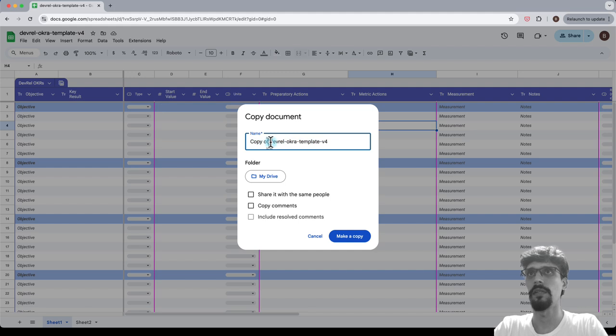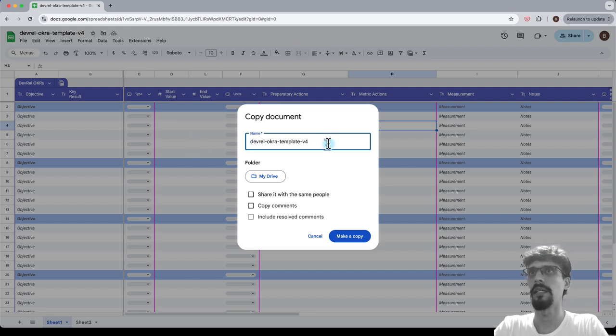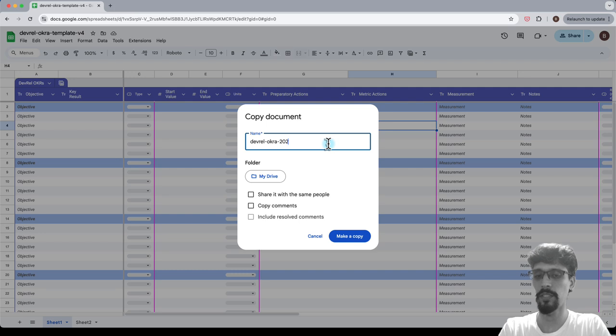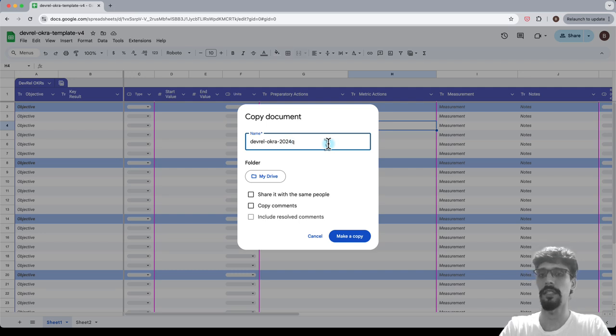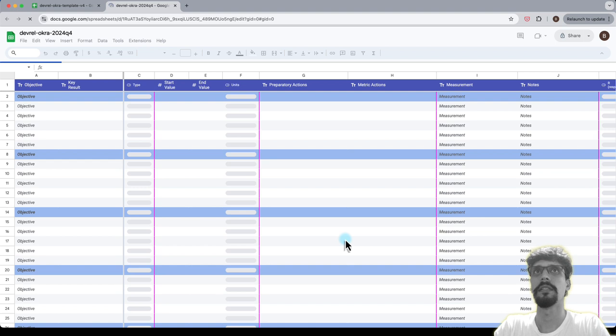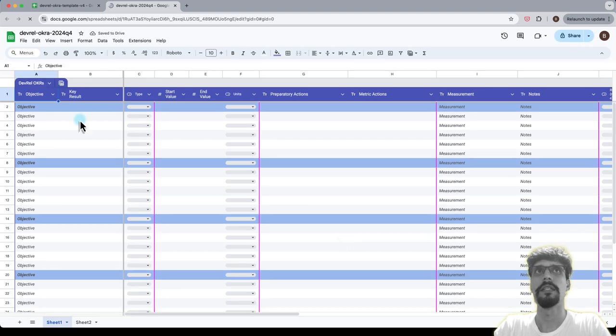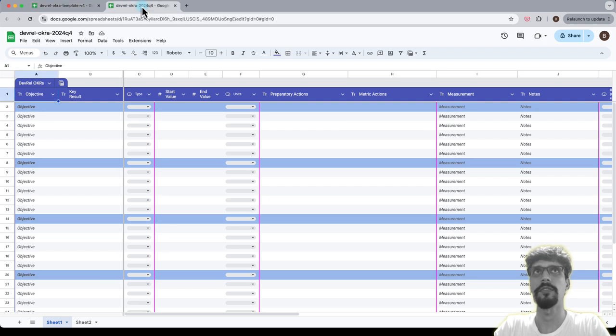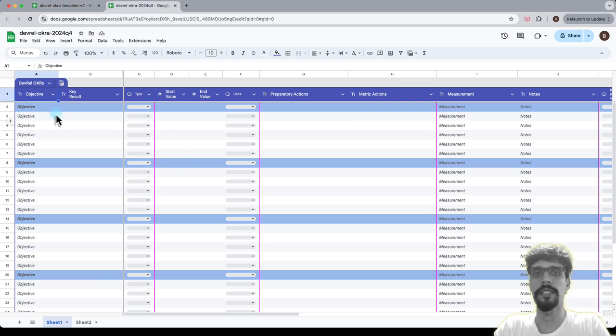So I'm going to make a copy and remove the word template and call it 2024 for this year in Q4, since that's the next quarter and make a copy. All right. So now we've got a new copy of the spreadsheet. So that's a template and this is a new copy. No difference yet, but this is the one we'll be editing.